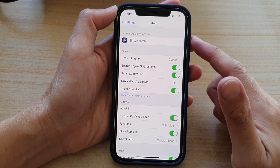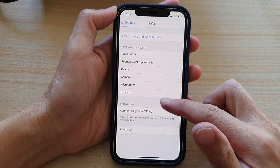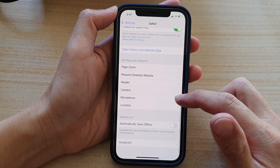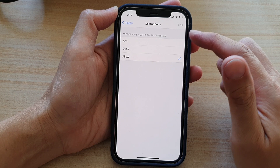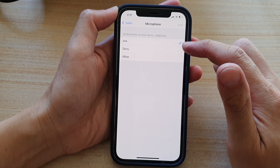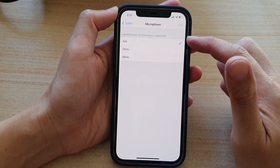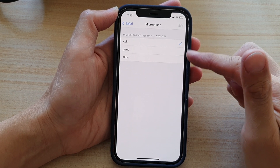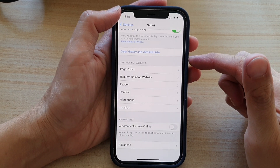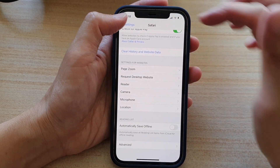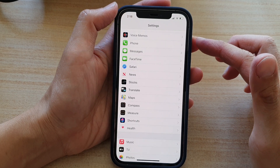In the Safari settings page, go down and tap on Microphone. In the microphone setting page, tap on Ask, Denied, or Allowed. Select one of the options and then tap the back button at the top to go back to the previous page.